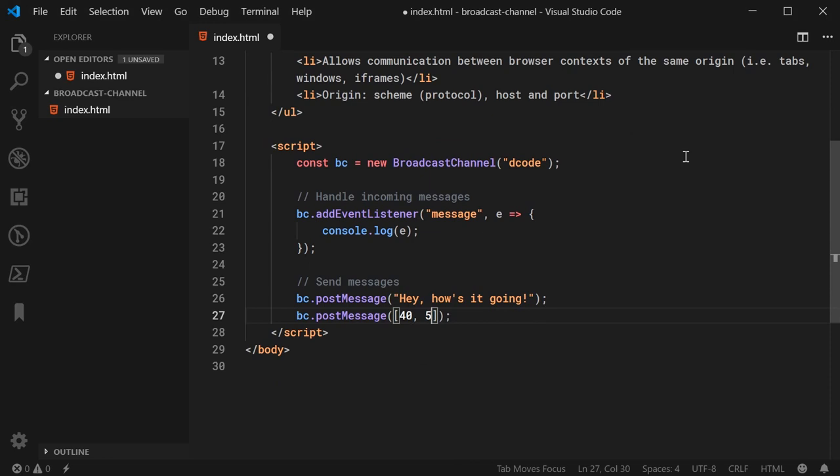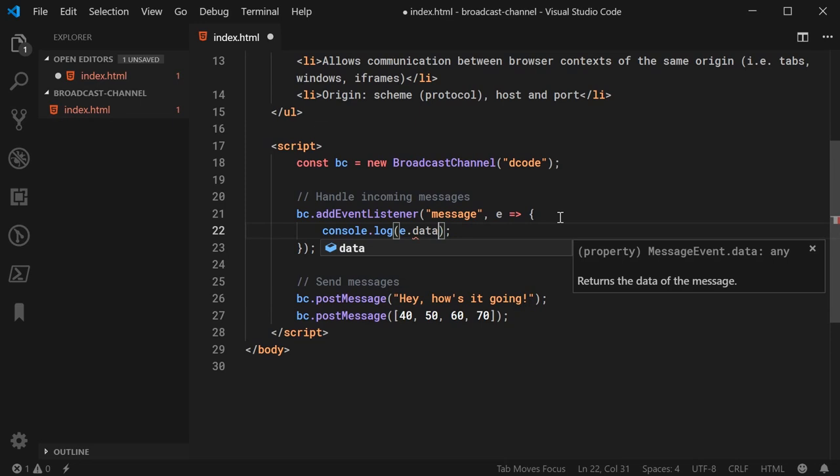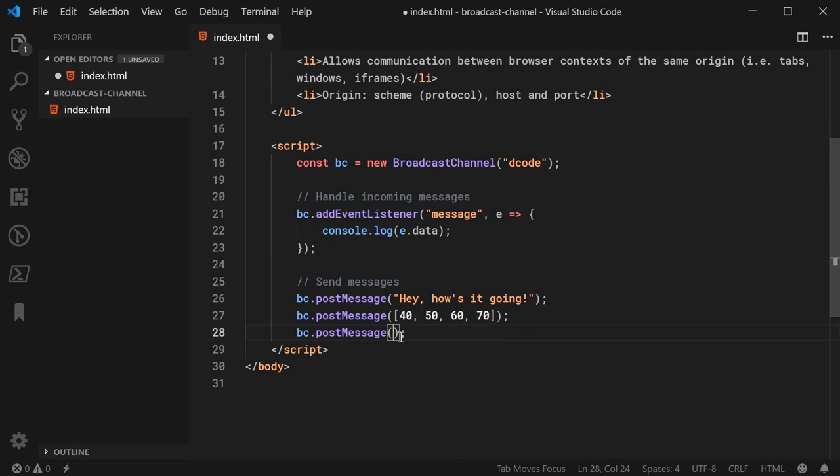So, for example, I can say here name as being DOM and age as being 45, very accurate age right there. And even things like blobs.